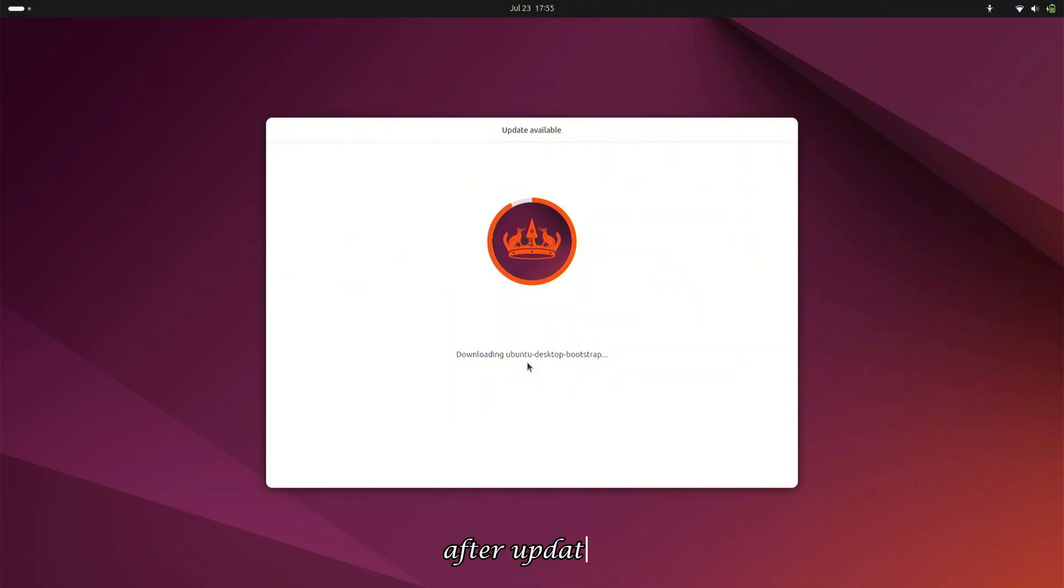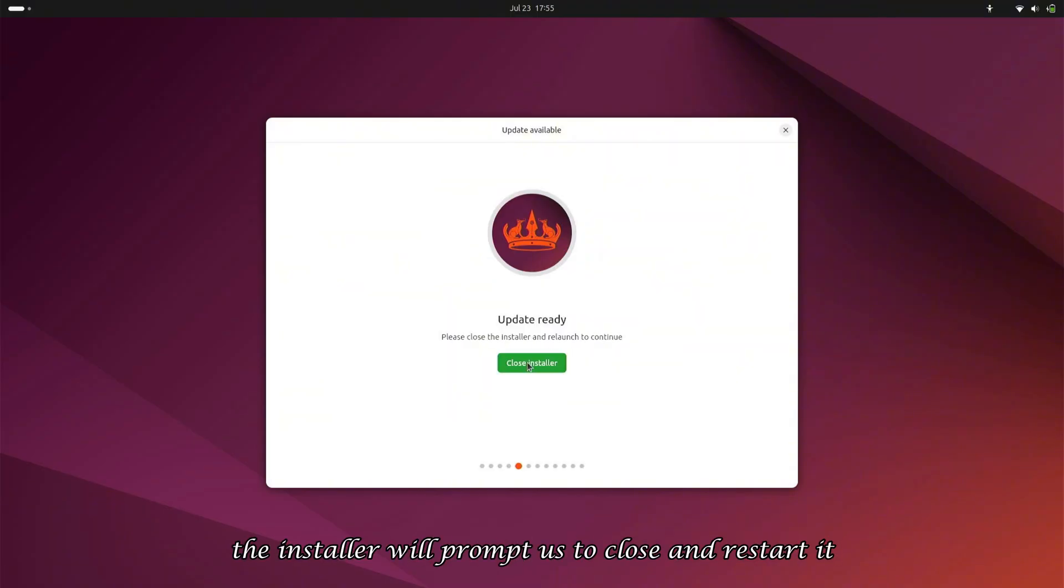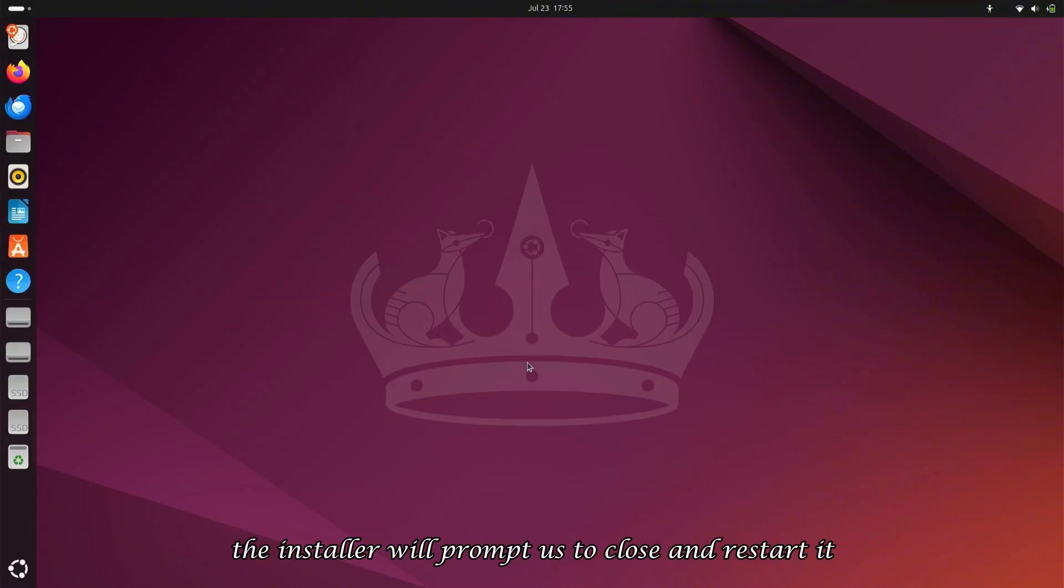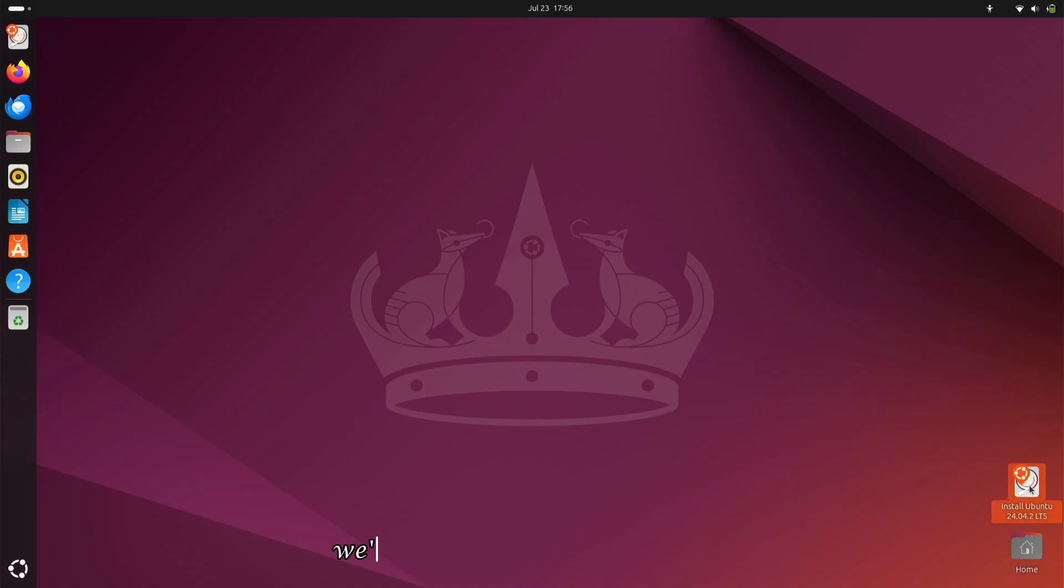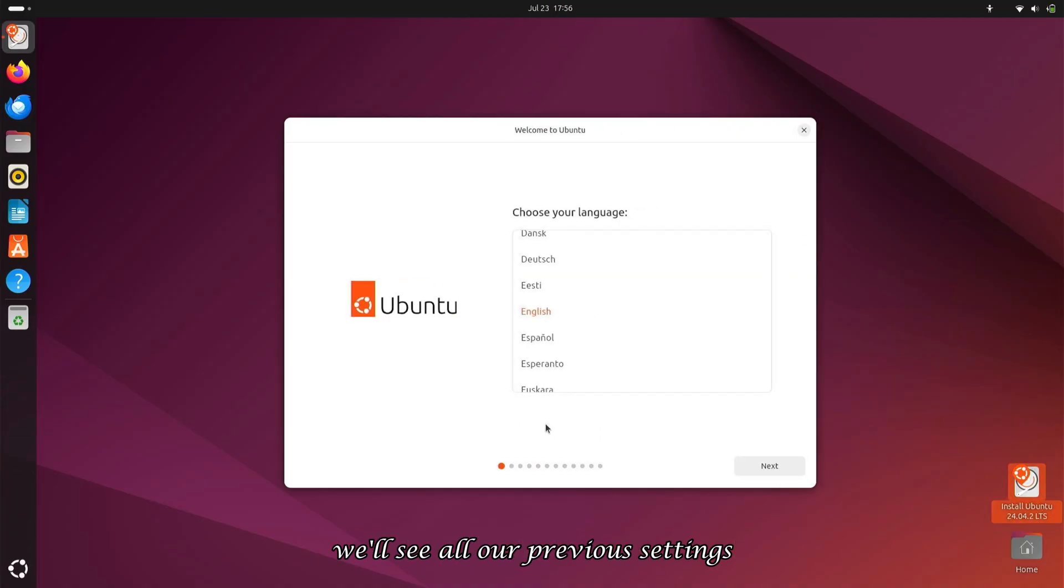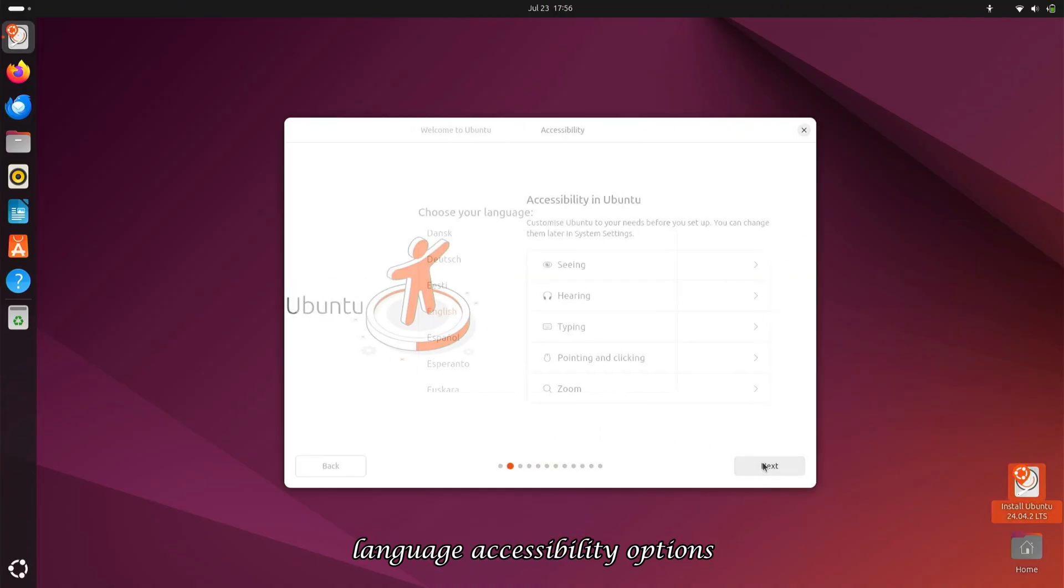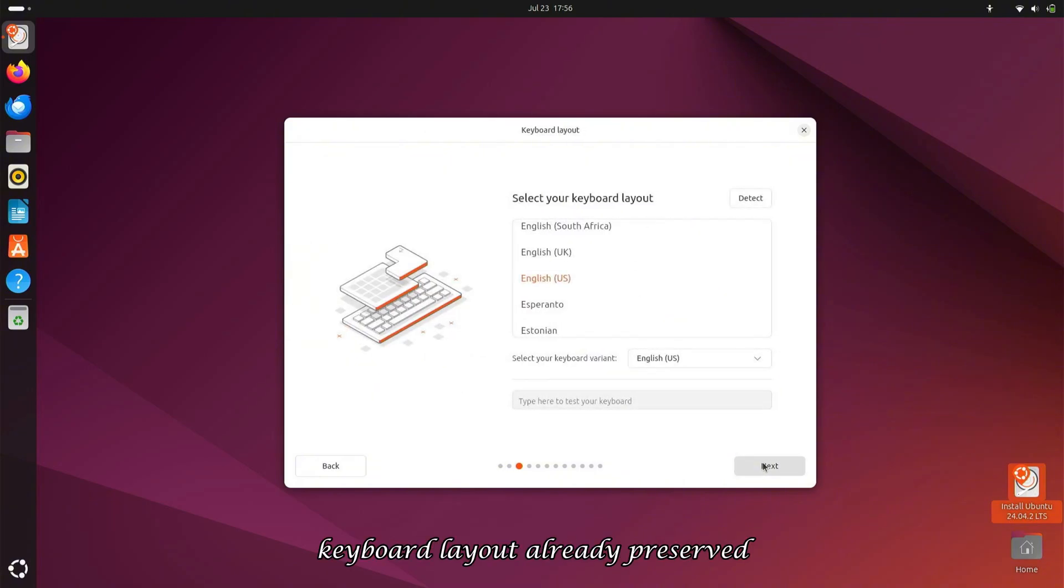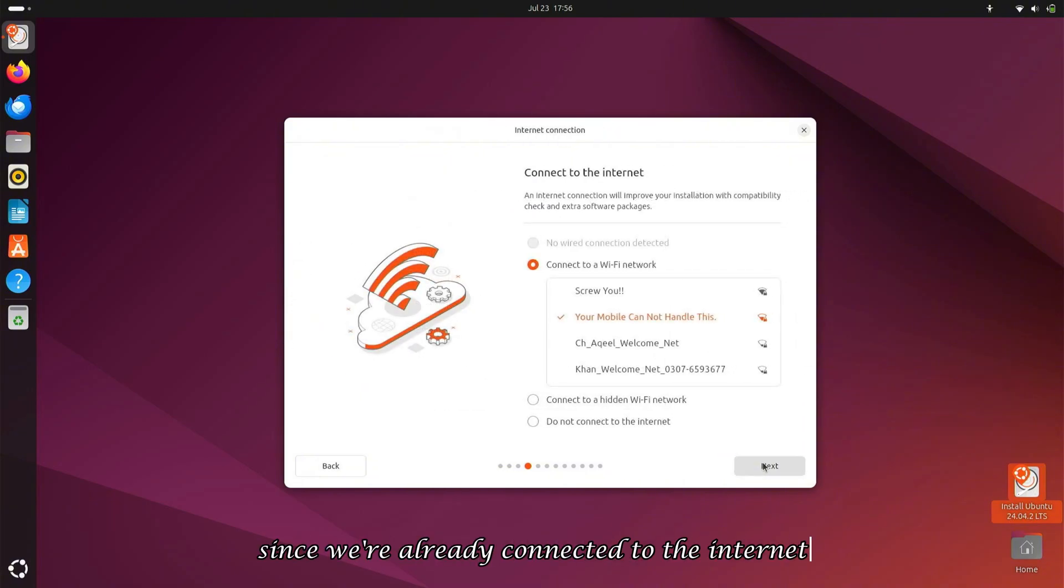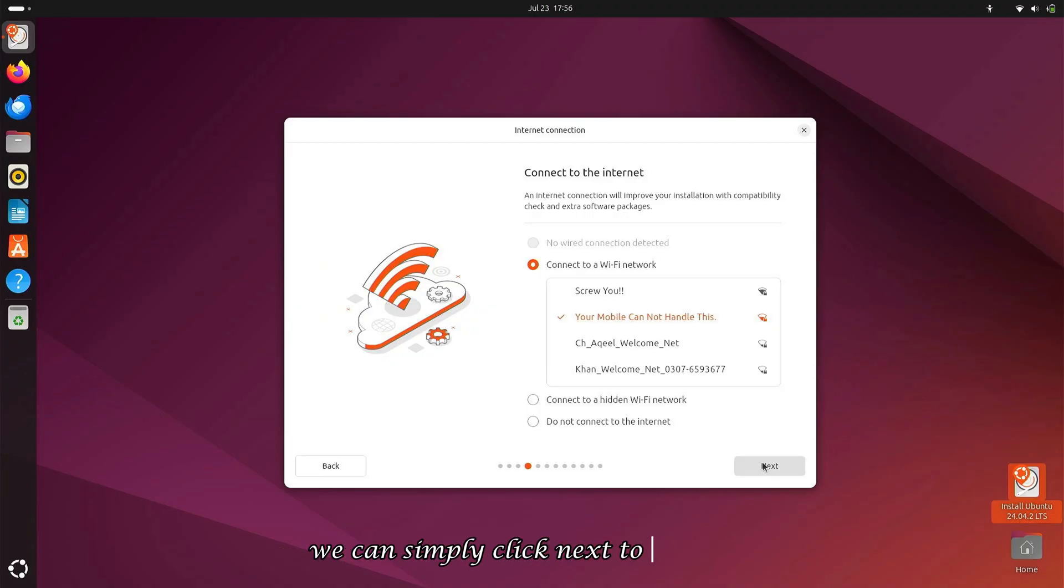After updating, the installer will prompt us to close and restart it. We'll do this, and when it reopens, we'll see all our previous settings—Language, Accessibility Options, Keyboard Layout—already preserved. Since we're already connected to the internet, we can simply click Next to continue.